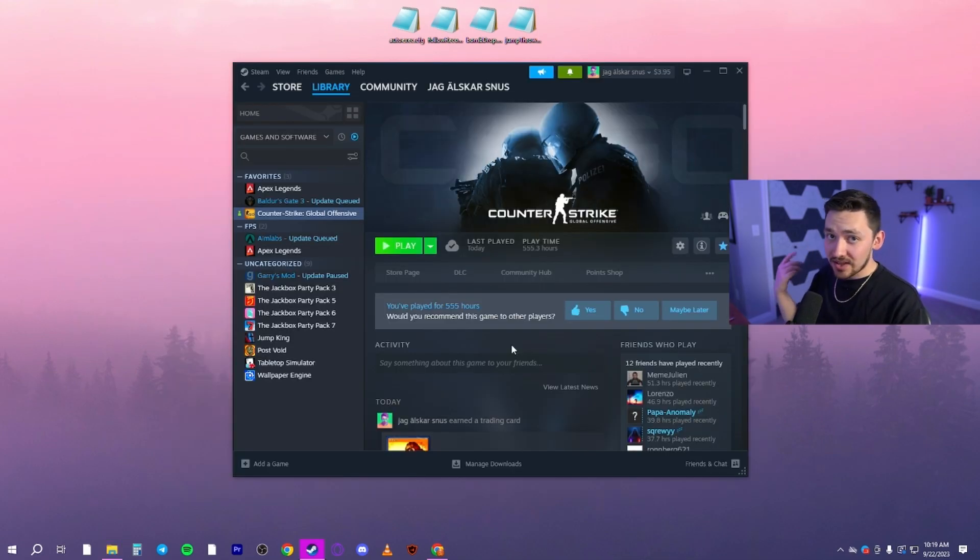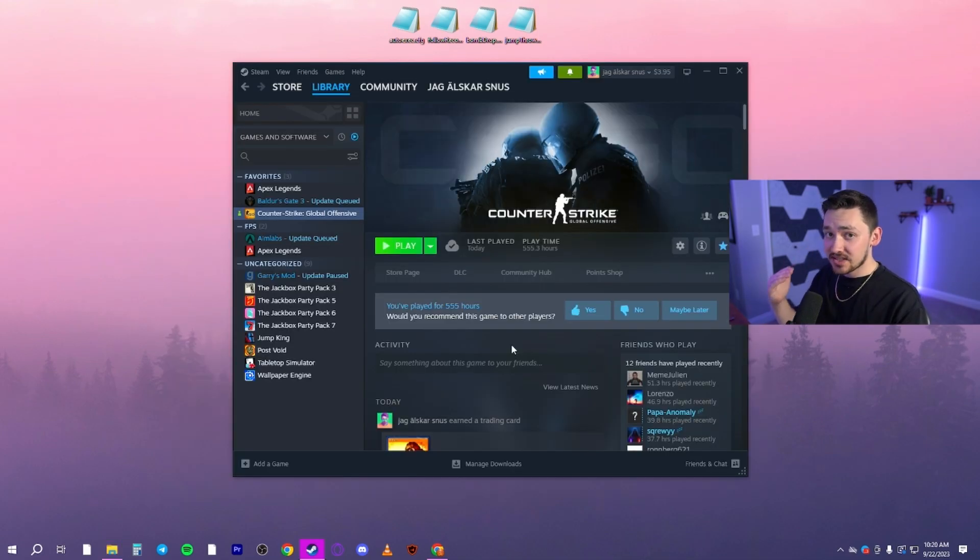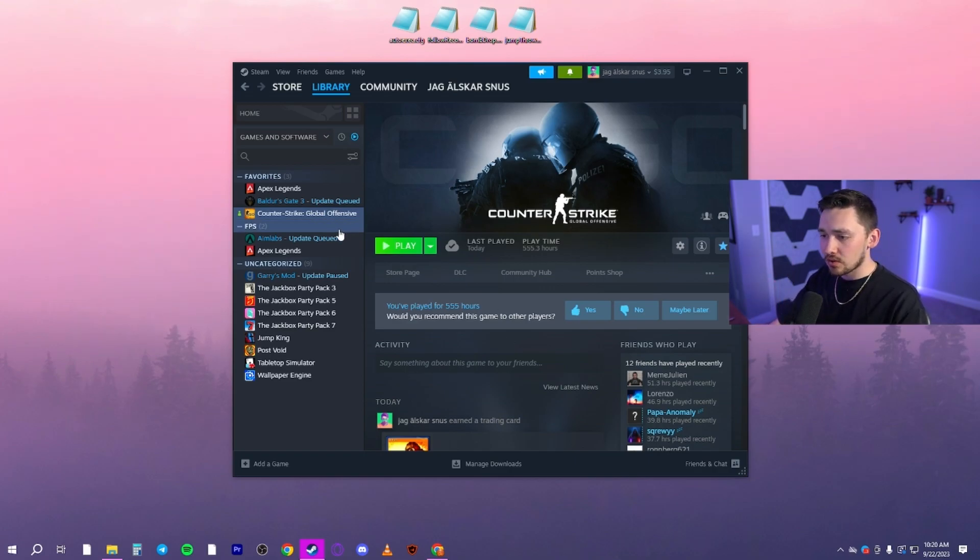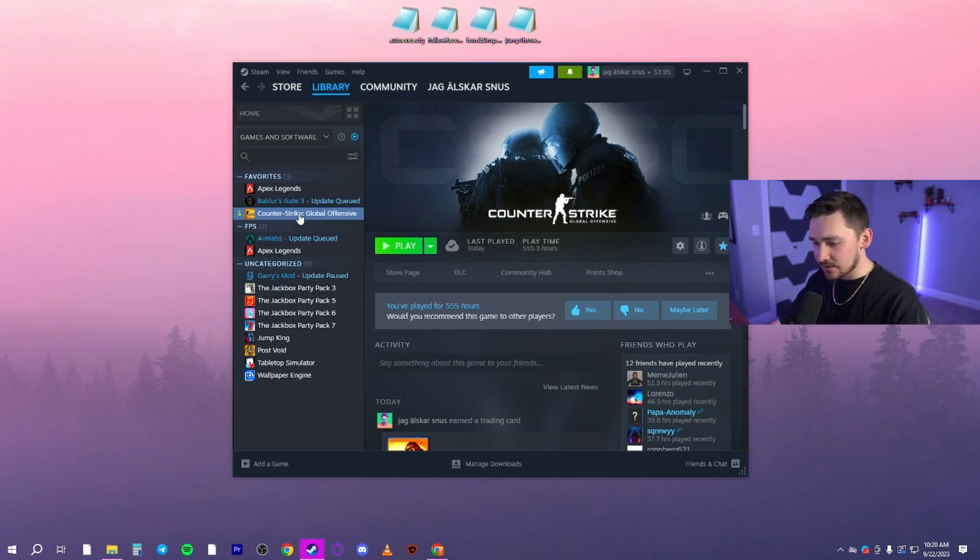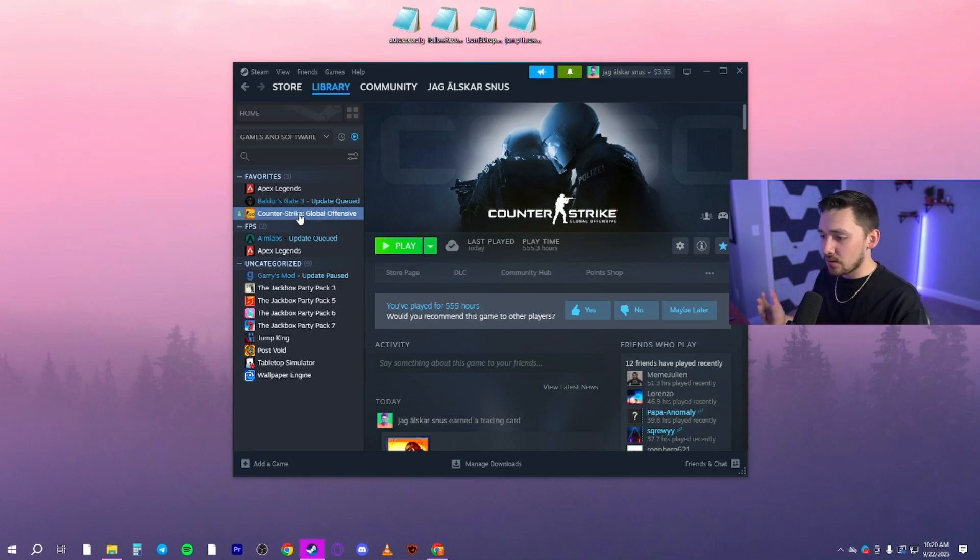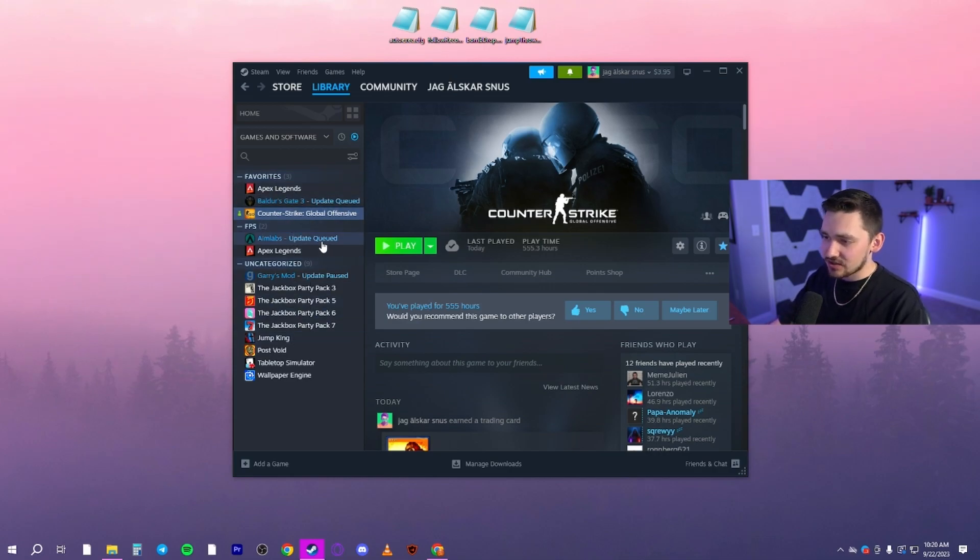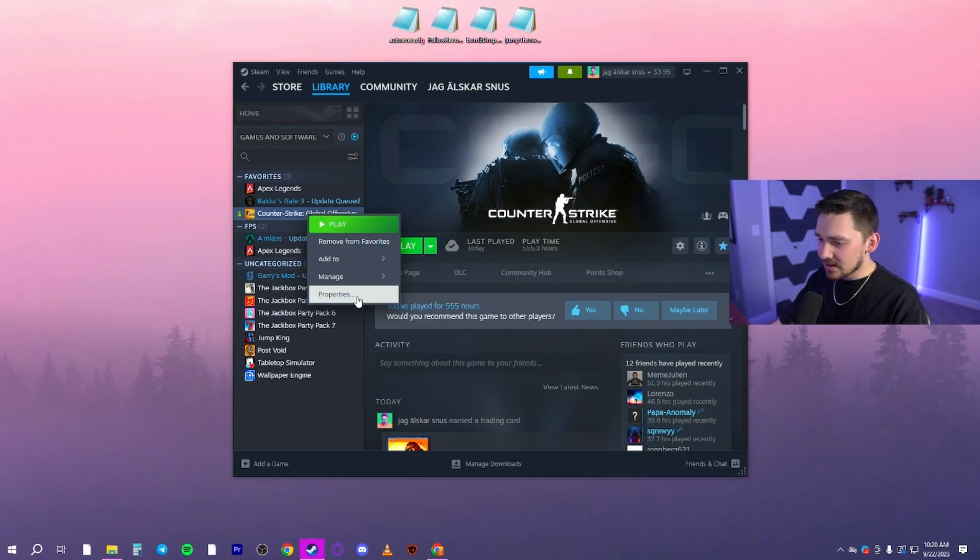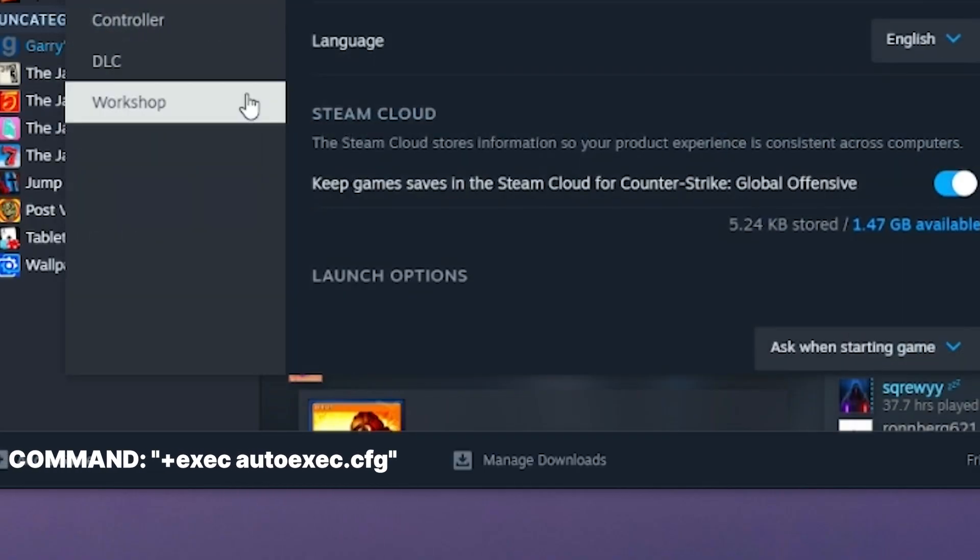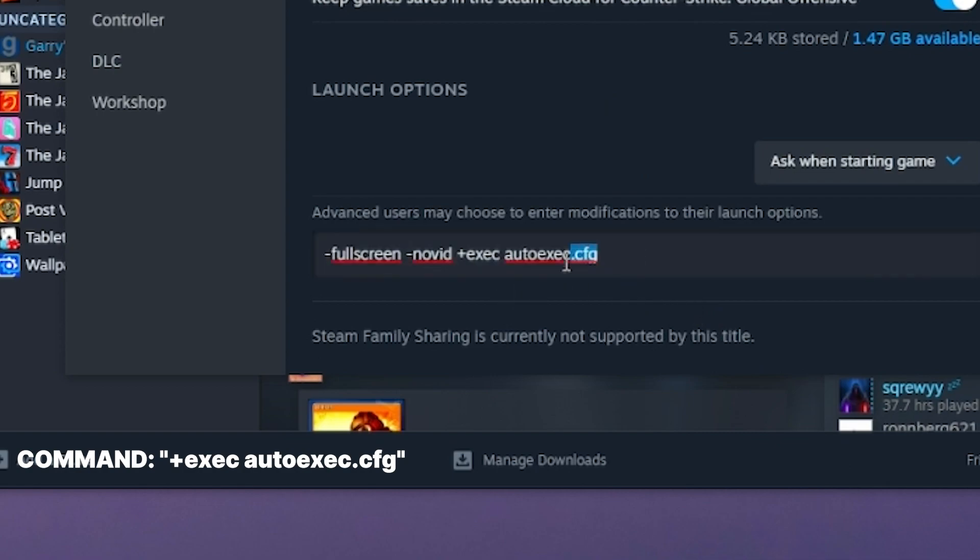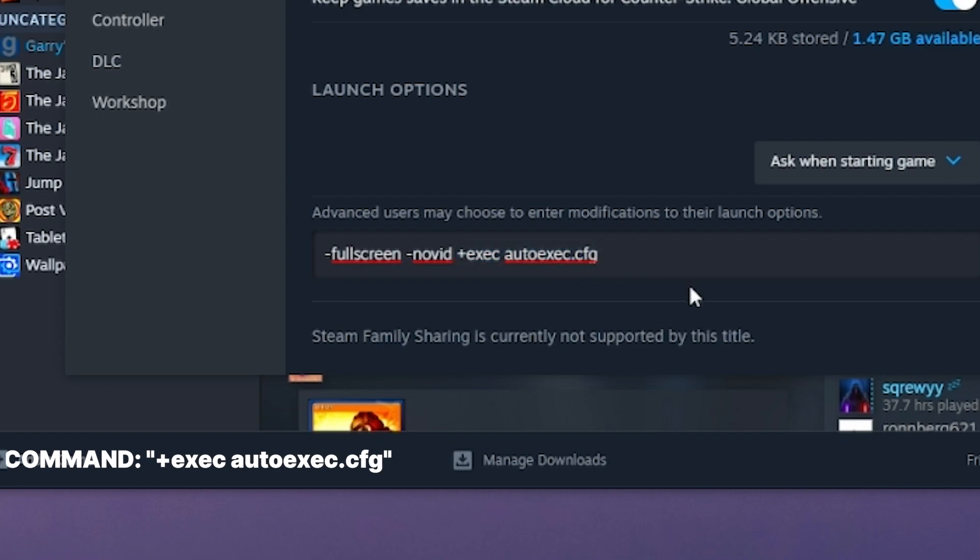To allow the game to run the autoexec every single time it launches so you don't have to manually do it, all you do is go into Steam, go to your library, and then you're going to go to Counter-Strike Global Offensive. Now this is for CS2. When CS2 fully releases, I'm imagining it's going to be the exact same thing. So just go to that, right click properties, and then scroll down. And then here are your launch options. All you need to have is plus exec autoexec.cfg. And that's going to exec the autoexec every single time you launch the game.